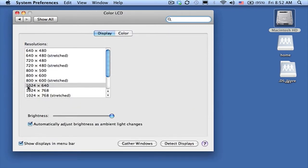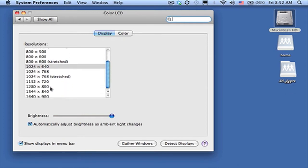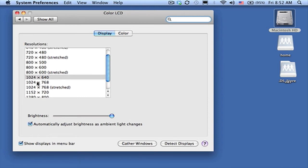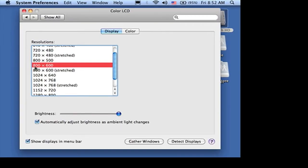You'll notice that I have it set at 1024 by 640. You can increase the size by actually going to a lower number, so you'll make what you see on your screen bigger by doing this.